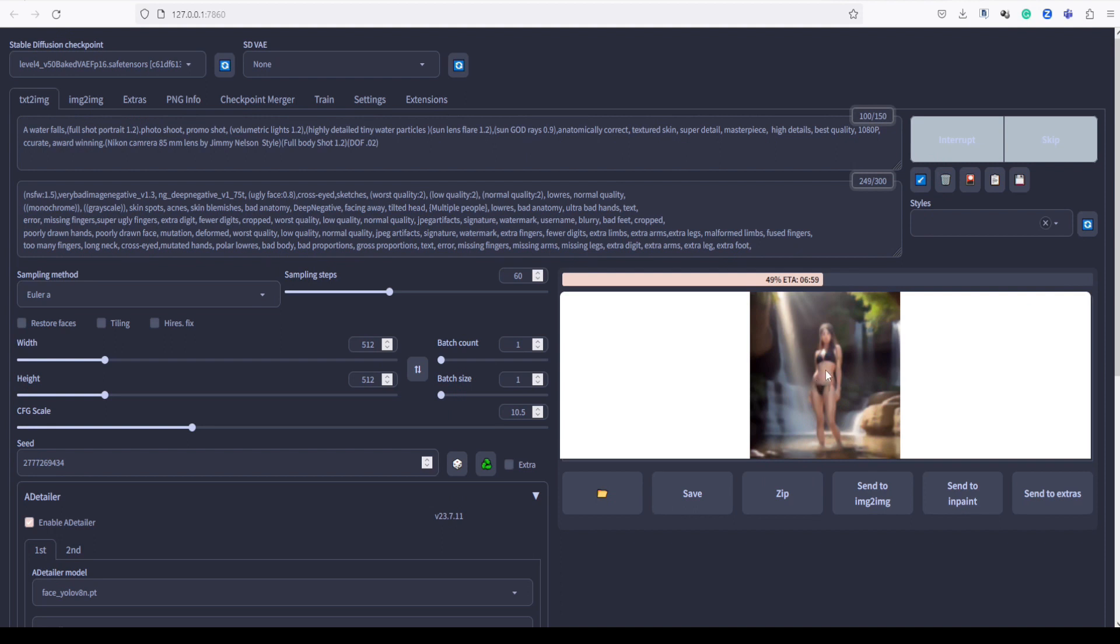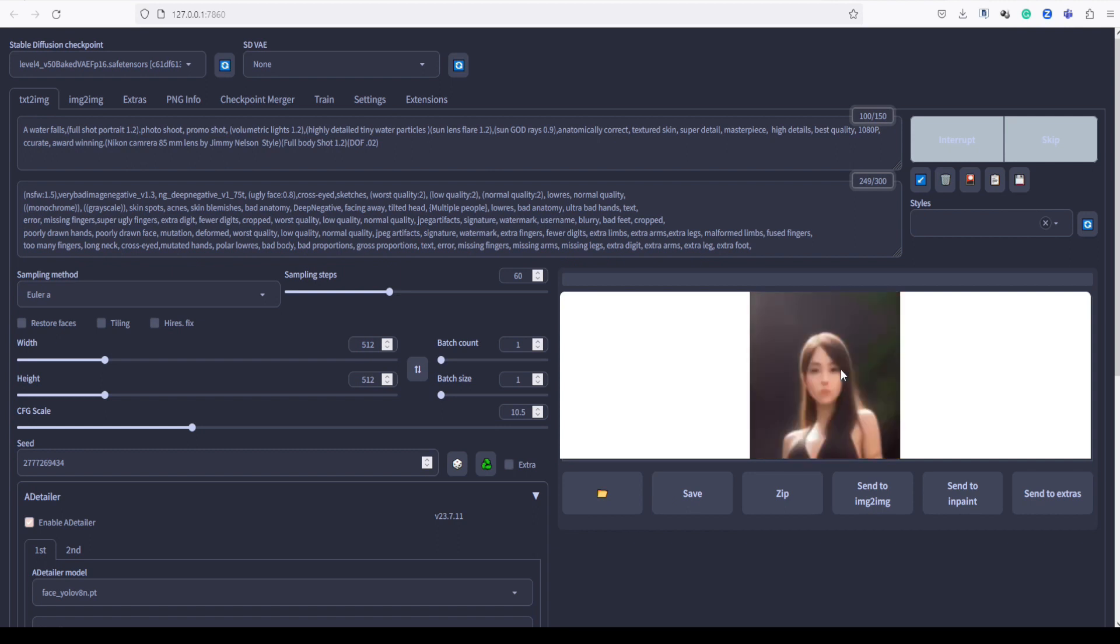Now, as you will notice during the initial stages of processing, when it reaches 100%, it will start refining the face, enhancing its features in a step-by-step manner.